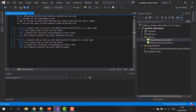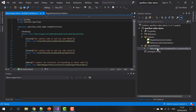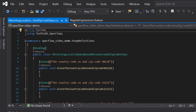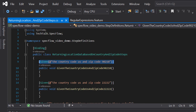Here we have a feature file with two scenarios for our zip code REST API, and I've already generated step definitions for the steps in these scenarios using the technique from the previous video. If we take a closer look at the code that SpecFlow generated, you can see that every step definition method has a regular expression associated with it. For example, the step 'given the country code US and zip code 90210' has a regular expression that looks like this — the most basic form: just a regular string.